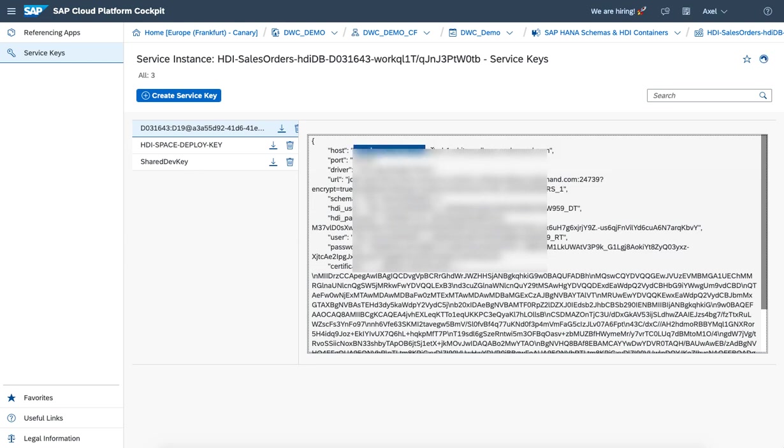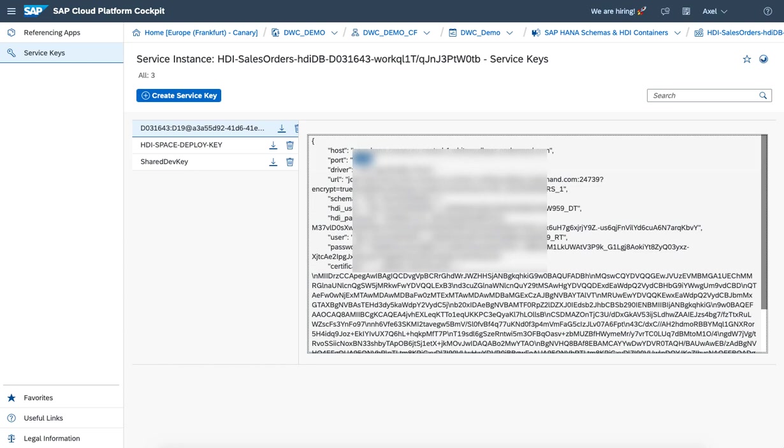The host name is listed. The port is listed. And there are also two type of HDI users pre-populated. Make sure you pick and choose the user with the trailing RT for runtime and also choose the according password.